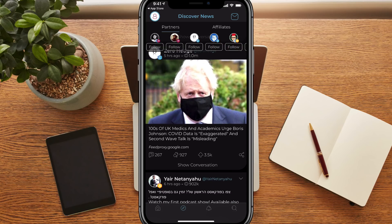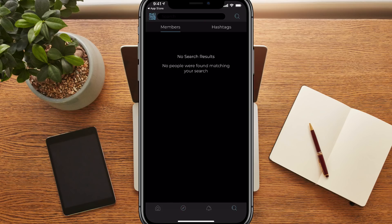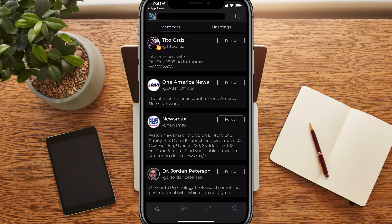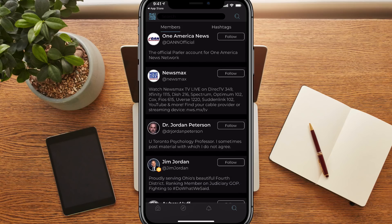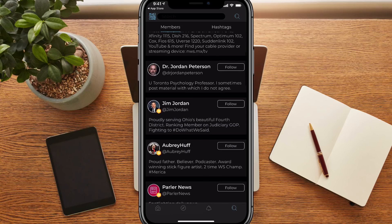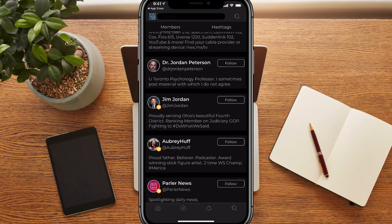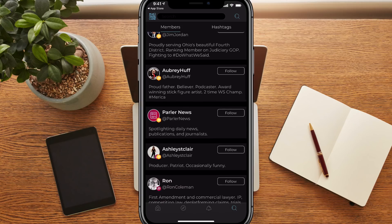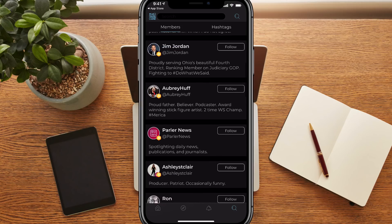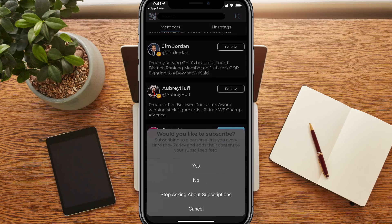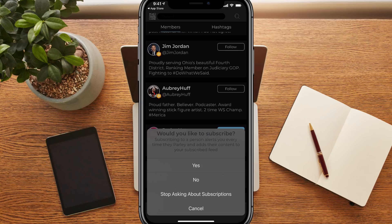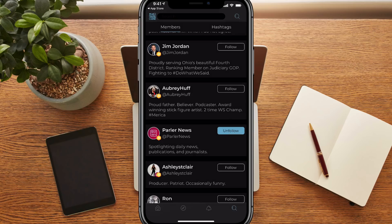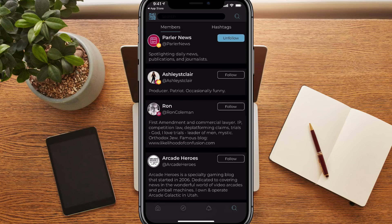But if you wanted to search for specific topics or hashtags, you just tap on the search or magnifying glass in the lower right-hand corner. And we're going to see the different members here. As you can see their different usernames and then whether they're verified or not. And then we can follow them directly from this page. So if I wanted to follow Parler news, I would just tap on follow there. And then it says, would you like to subscribe? Subscribing to a person alerts you every time they parlay and add to their content to their subscribed feed. I'm going to go ahead and put no, cause I don't want to be notified again. This is kind of mixing in YouTube, right? So if you subscribe to someone, you get notified, even though YouTube doesn't notify everybody. But anyways, we can go through here and follow different people or topics that we're interested in via members.